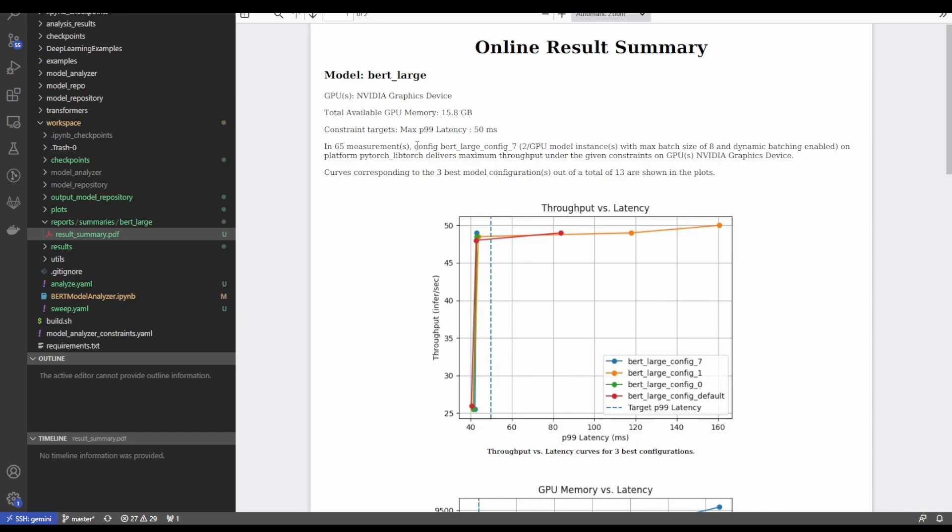And now we actually have a new best model configuration. This time BERT large config seven, where we have two model instances per GPU with a max batch size of eight and dynamic batching still being enabled. So we can see here how we can use model analyzer to more flexibly meet whatever our specific requirements are for our models performance.